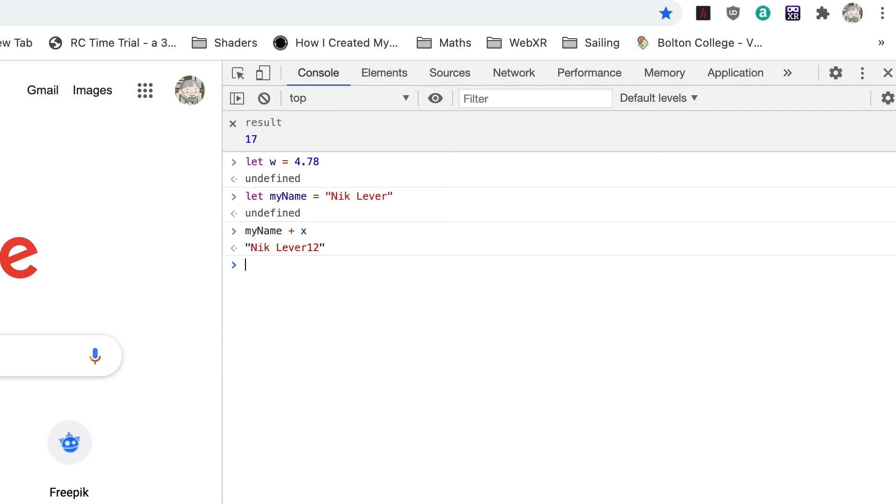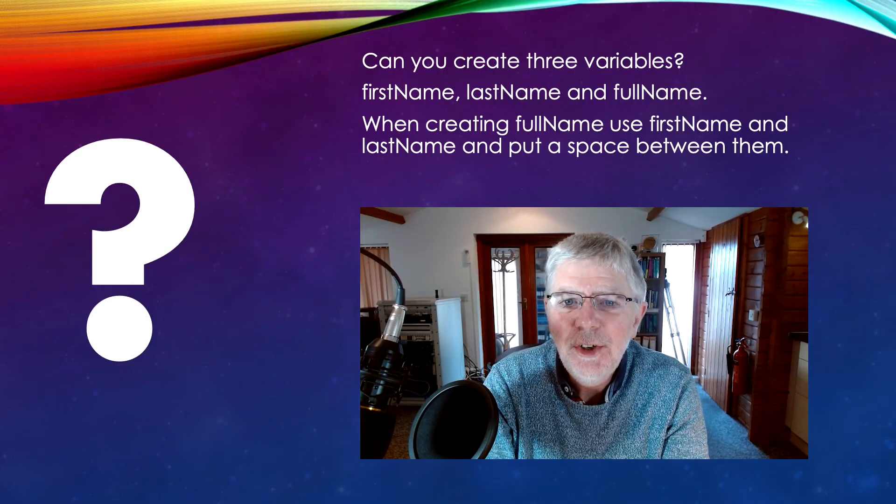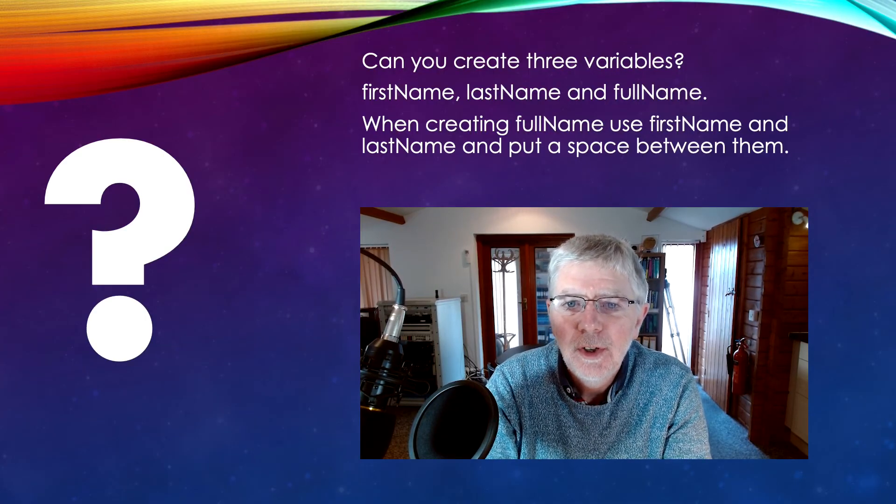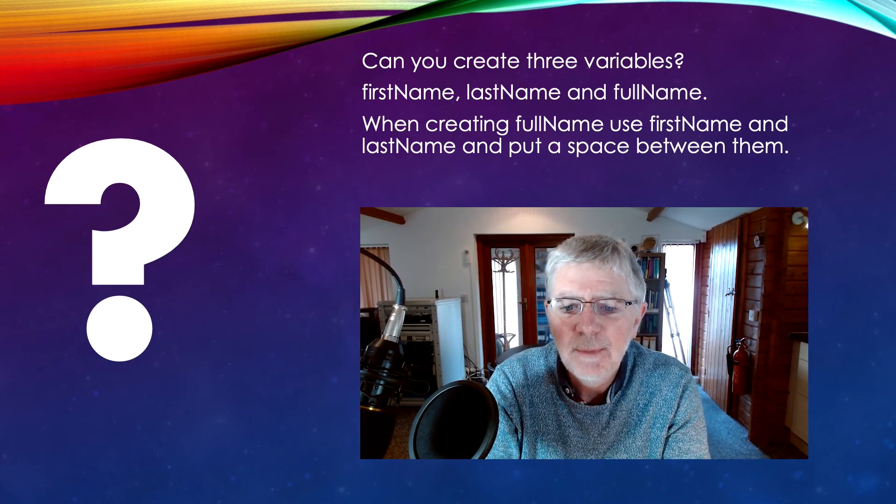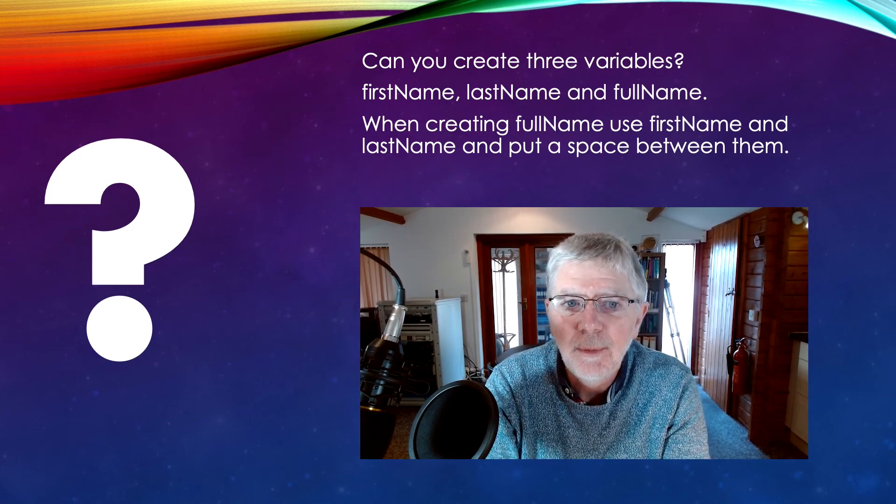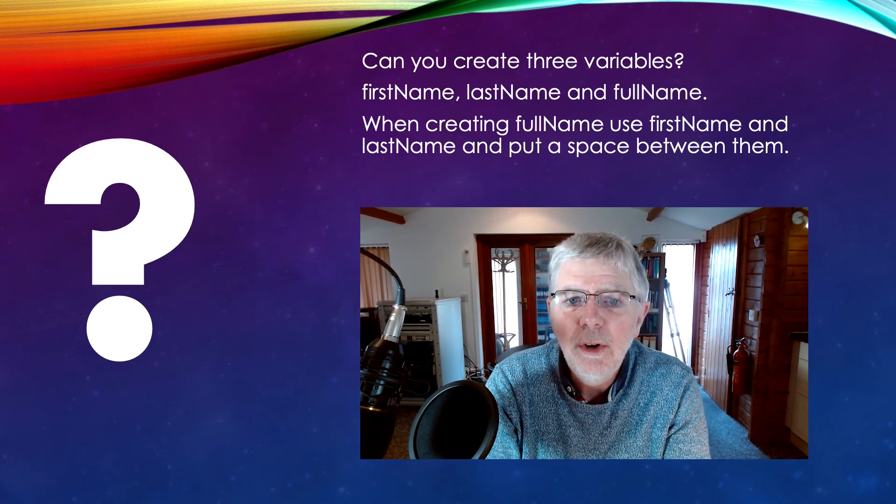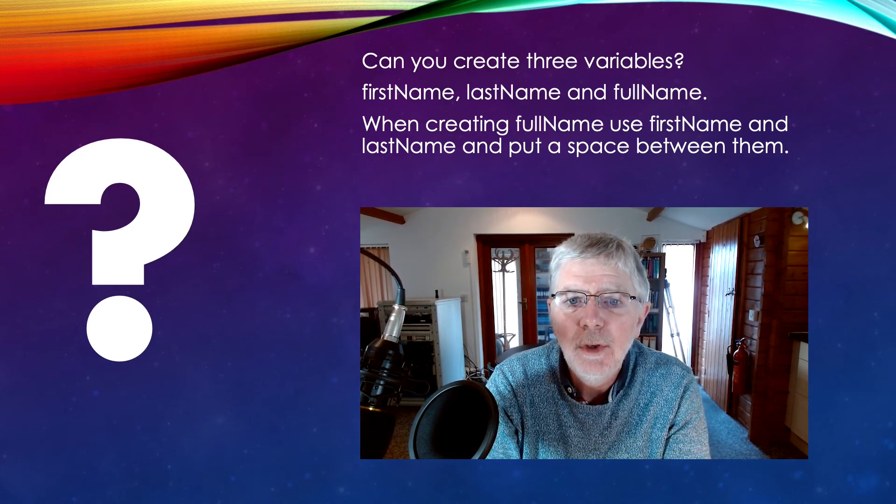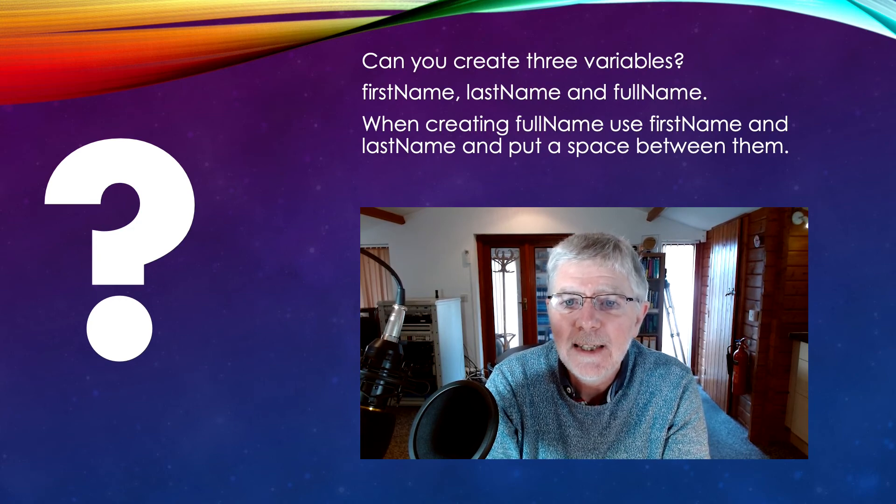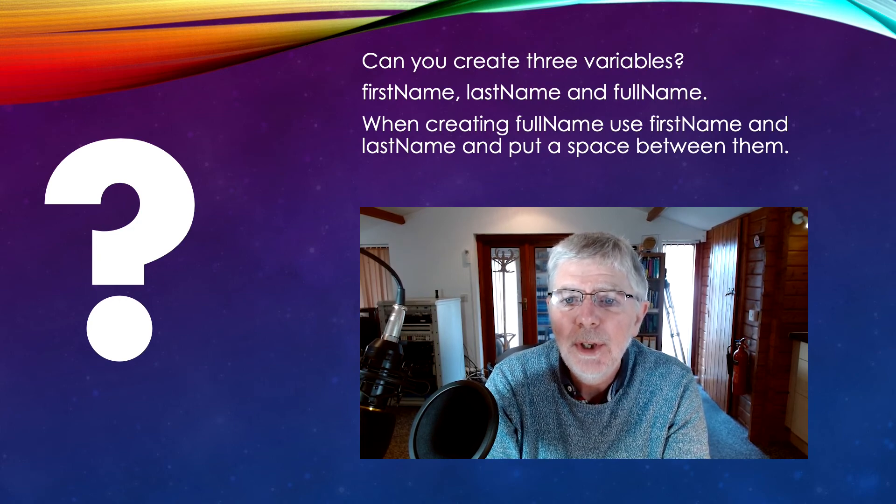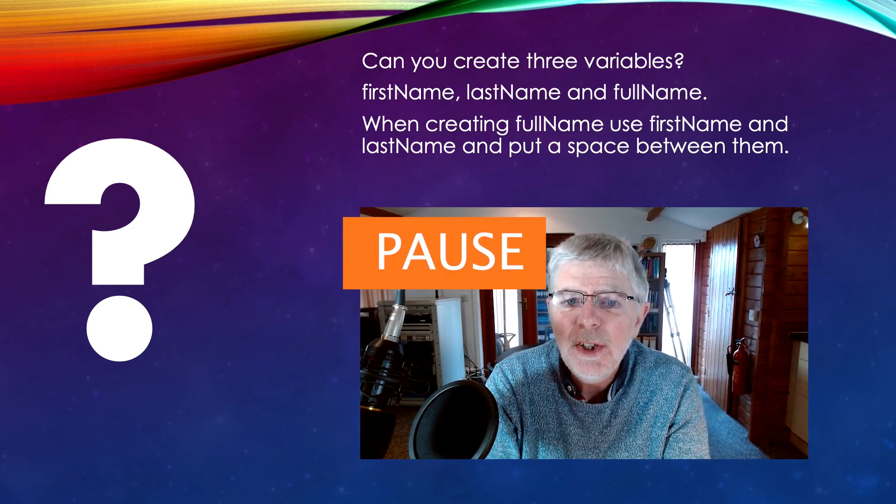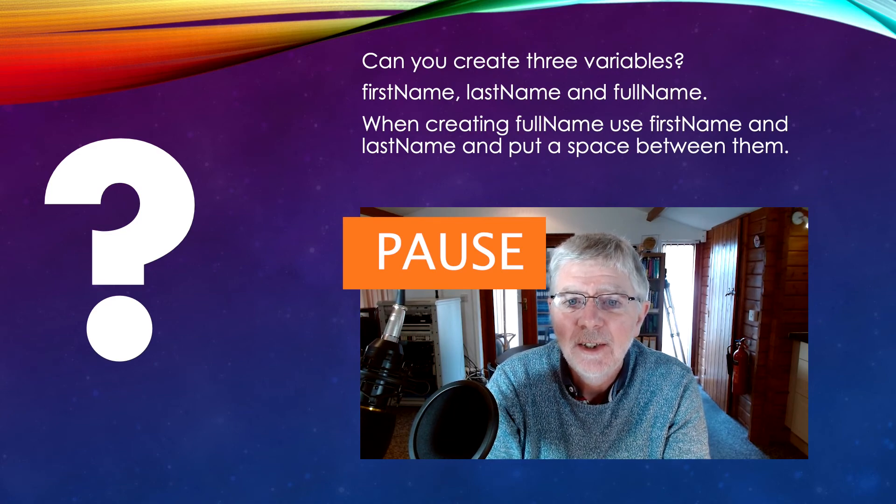Now a little challenge. Can you create three variables: firstName, lastName, and fullName? When creating fullName, use the variables firstName and lastName and put a space between them. Pause the video now and give it a try.